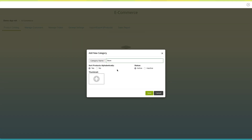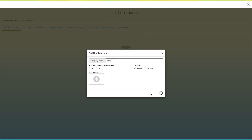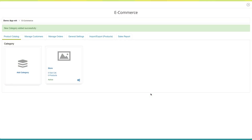From here you can enable or disable the sorting order of products alphabetically. From here you can change the status of the category to active or inactive. If you want, you can add a thumbnail to your product from here. Once done, click on save to continue. You will see a category has been created on your store dashboard.